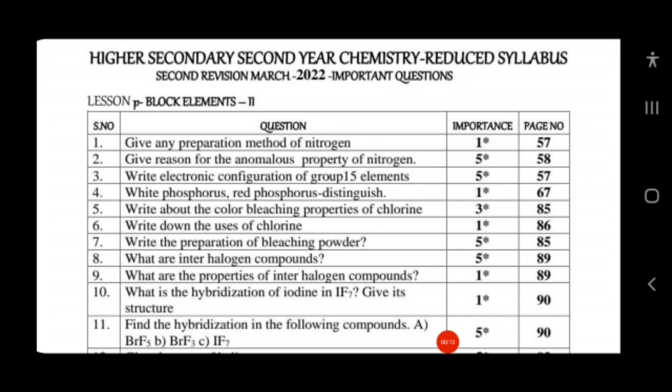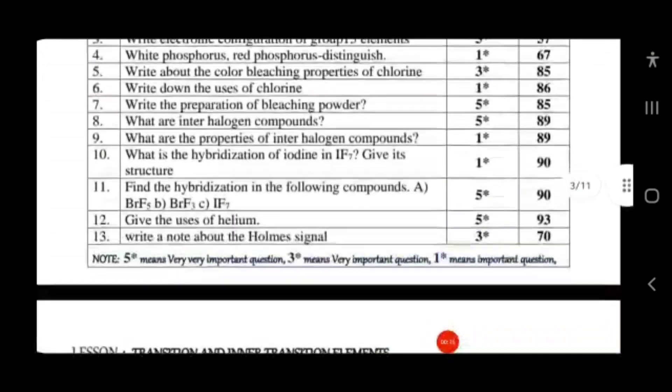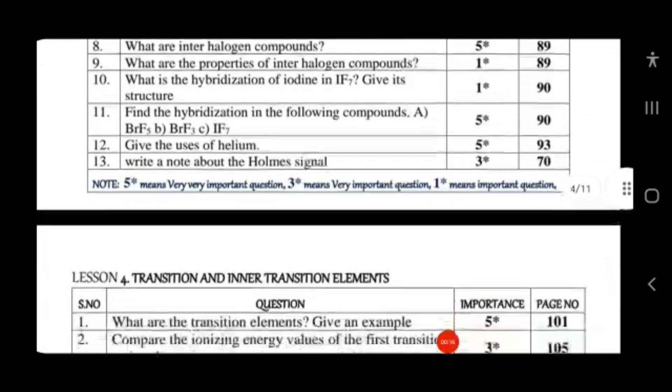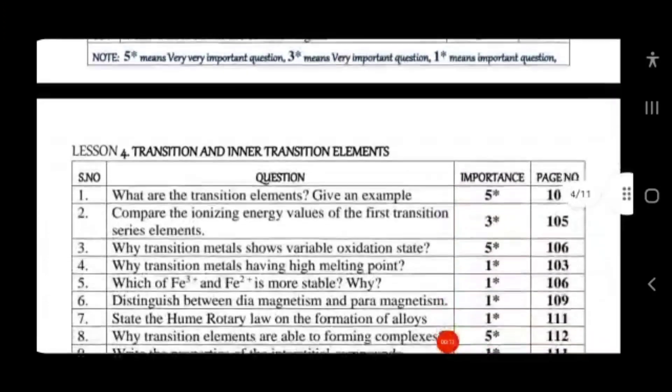The very first question is: give any preparation methods of nitrogen, reason for the anomalous property of nitrogen, and electronic configuration of Group 15 elements. These are about nitrogen compounds. Then for phosphorus, study red phosphorus, and also study the bleaching property of chlorine, uses of chlorine, and the preparation of bleaching powder.